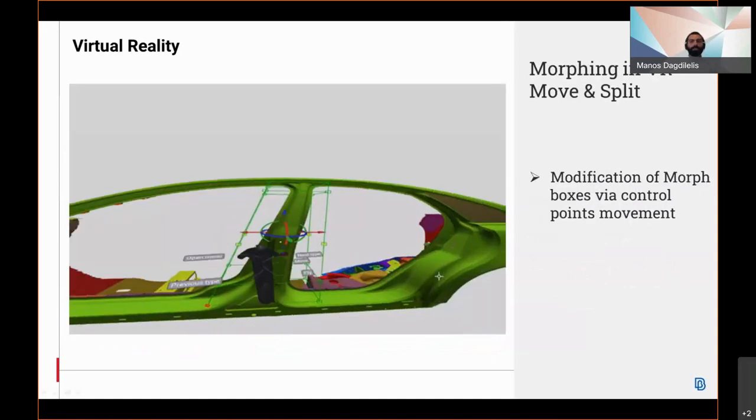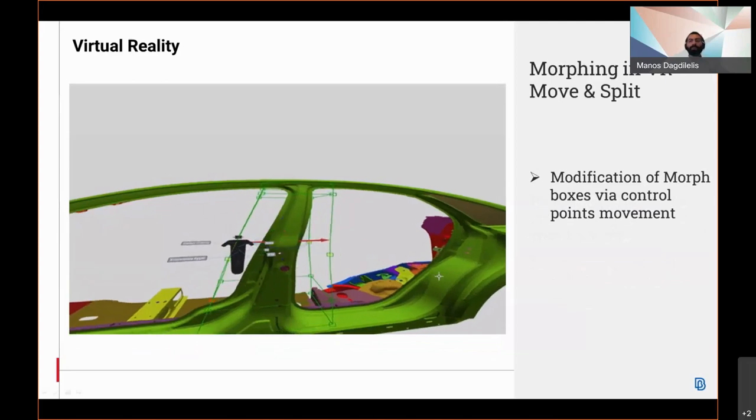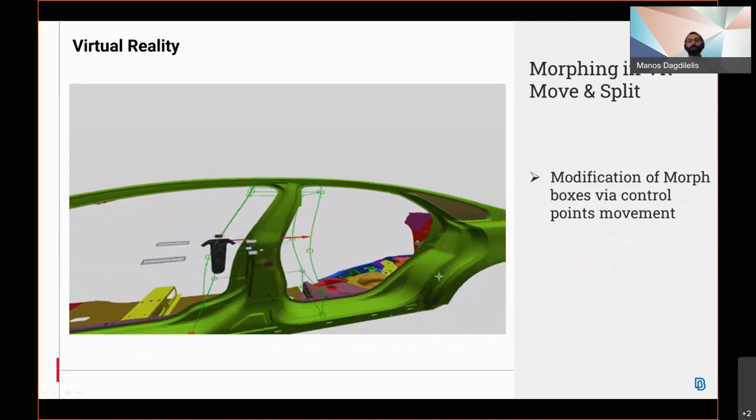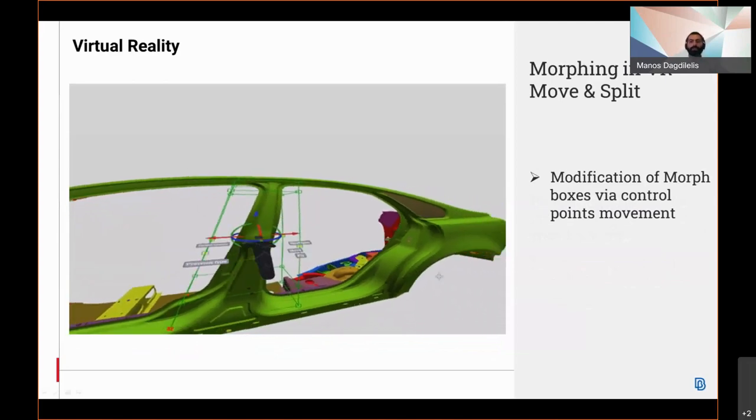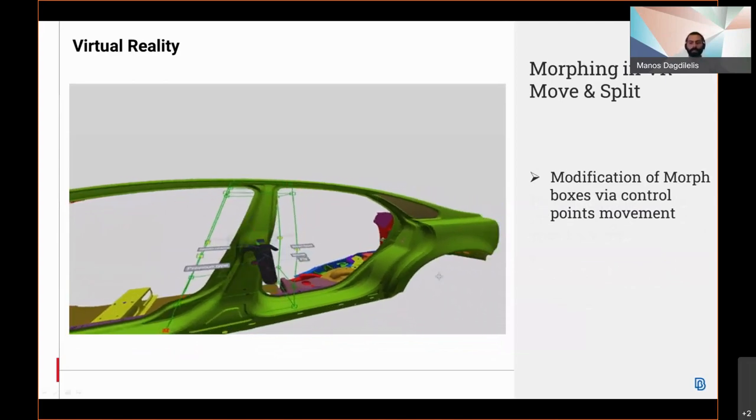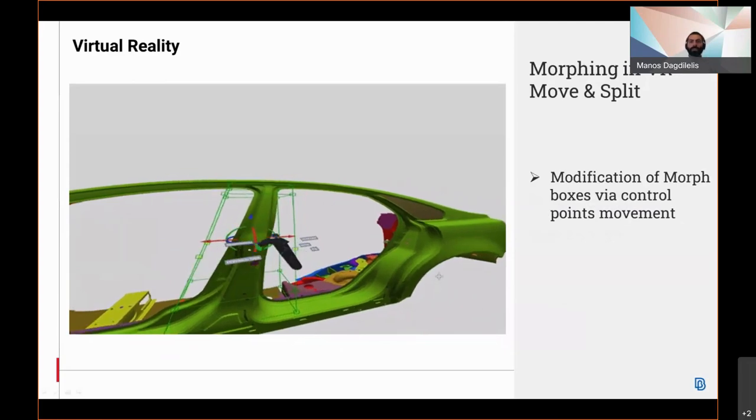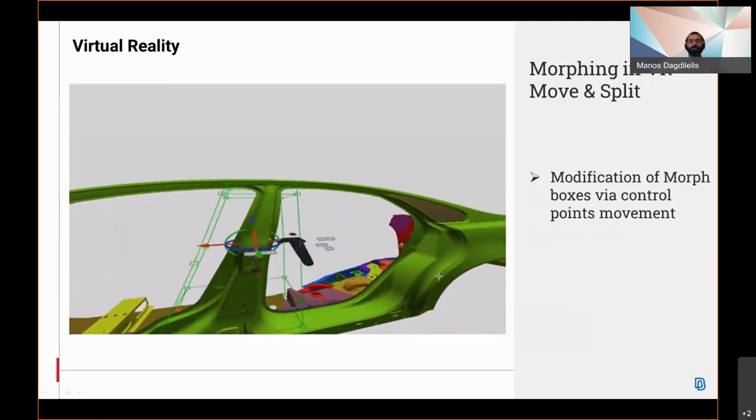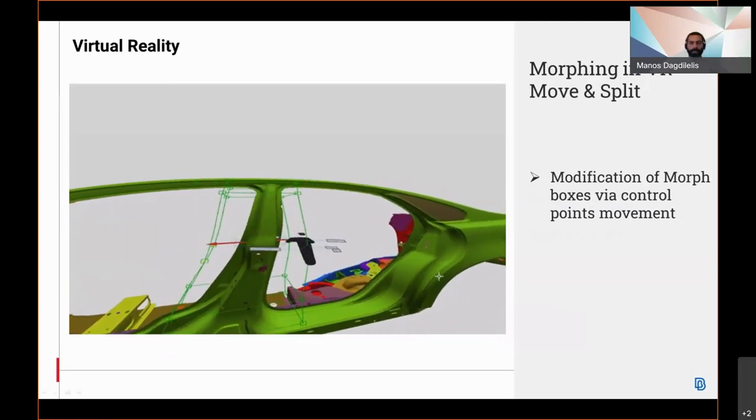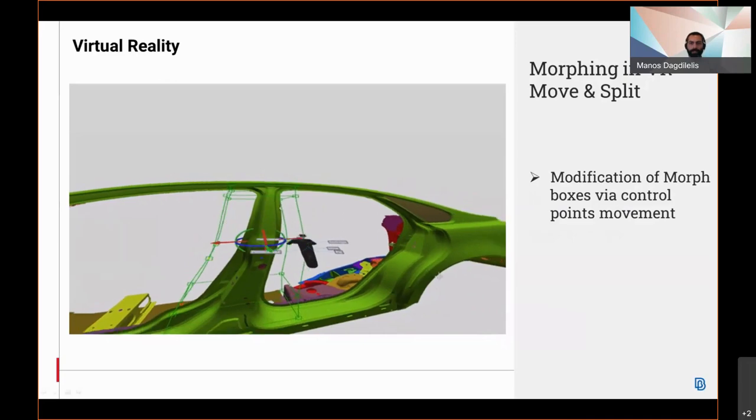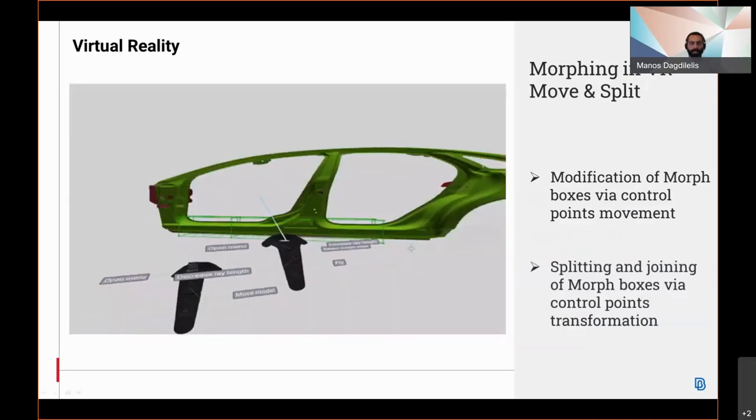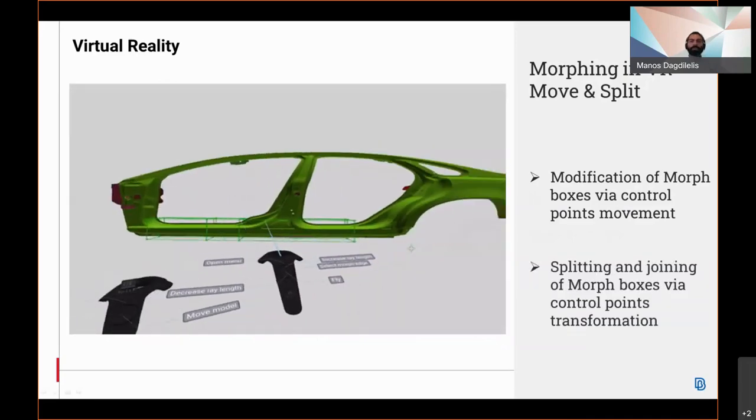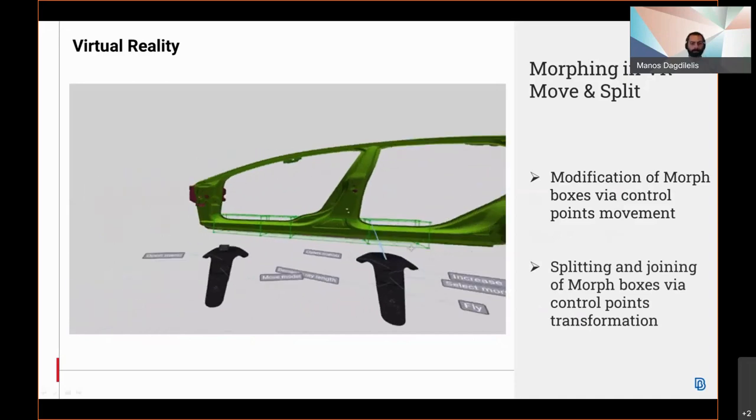The morph boxes can be modified with morphing being enabled optionally. Once the control points are selected, an interactive coordinate system can be used to translate or rotate them. The changes can be applied or discovered. Splitting and joining of morph boxes is also available.